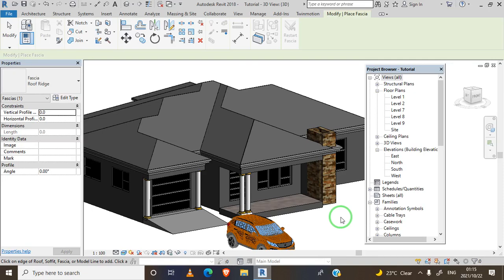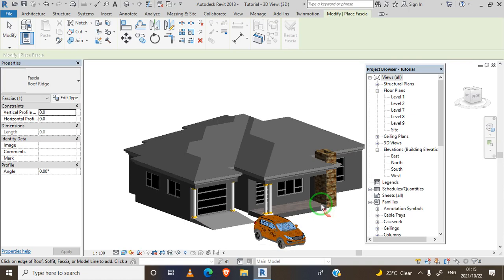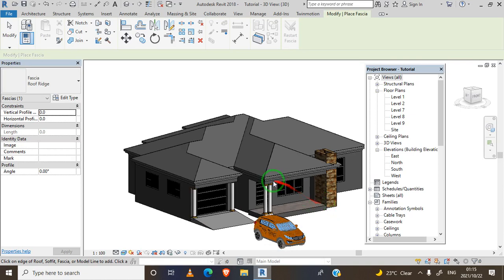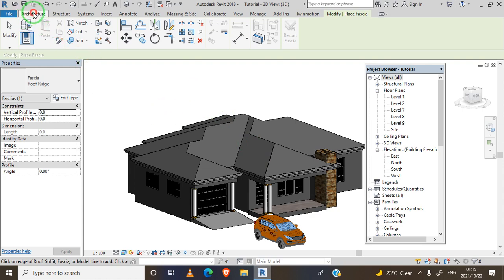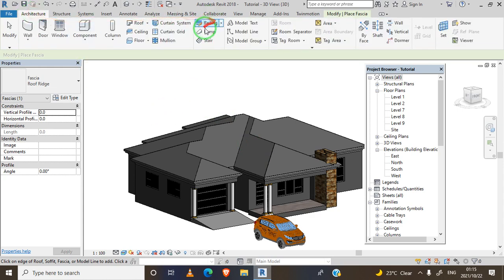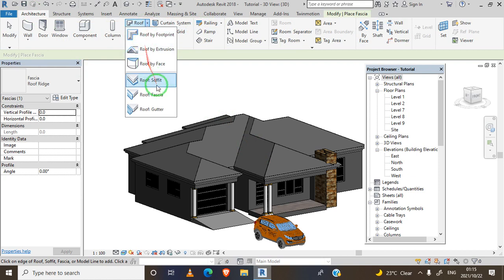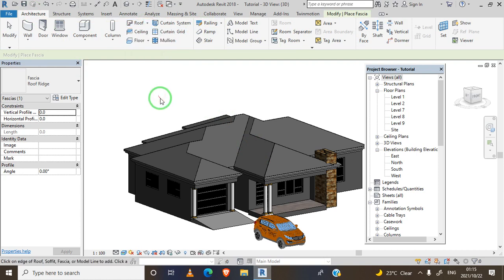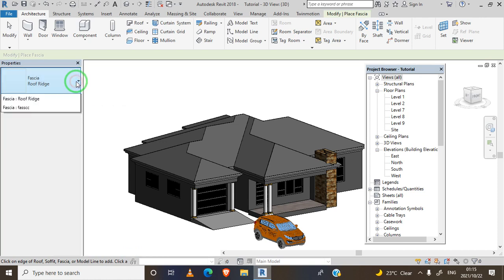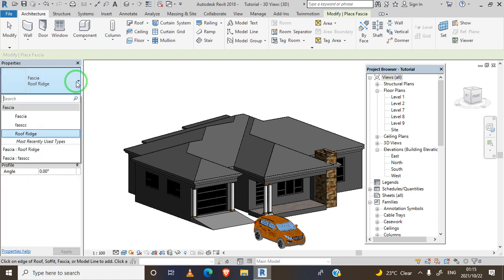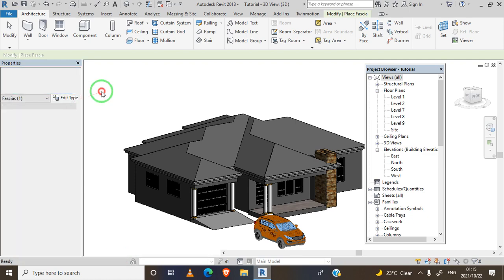Hello everyone, today we are going to design our roof ridge using a roof fascia. Let's get started. We go to roof fascia, so we click here. This is the existing roof fascia.